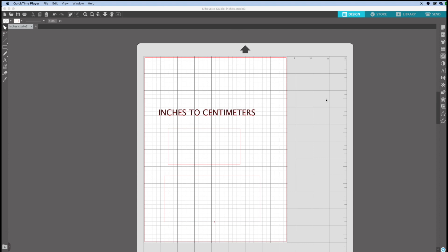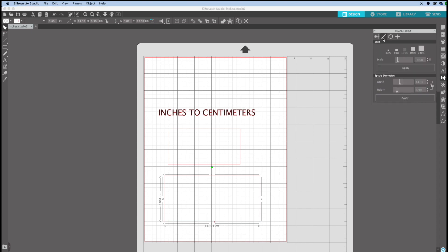To illustrate the other units, I will give specific dimensions to this rectangle. I will open the transformation panel and type specific dimensions — 10 by 4. And as you can see, the dimensions are in centimeters.